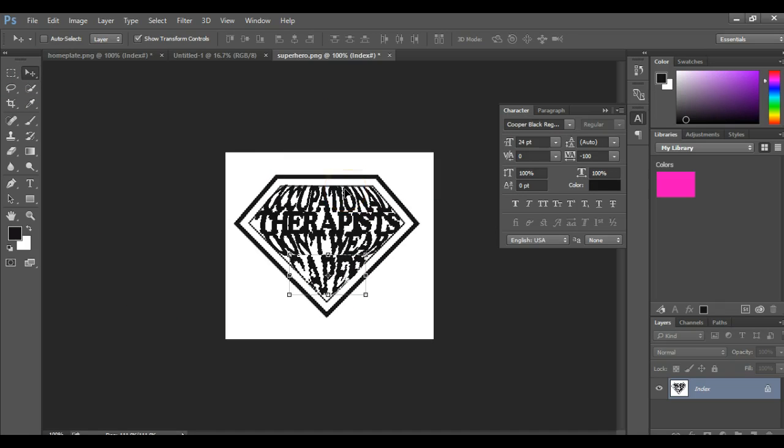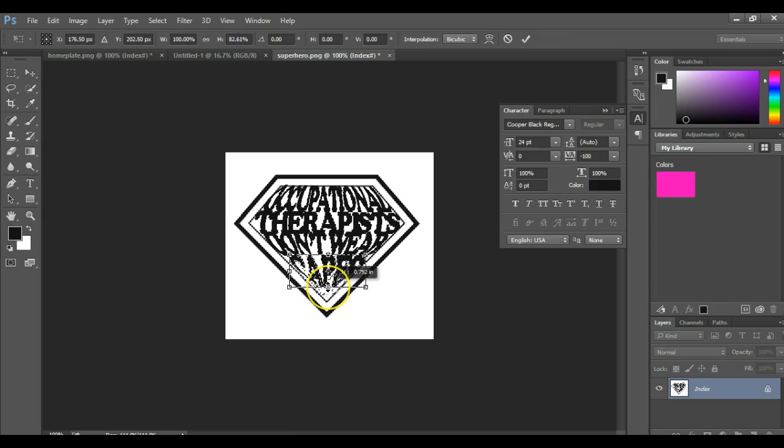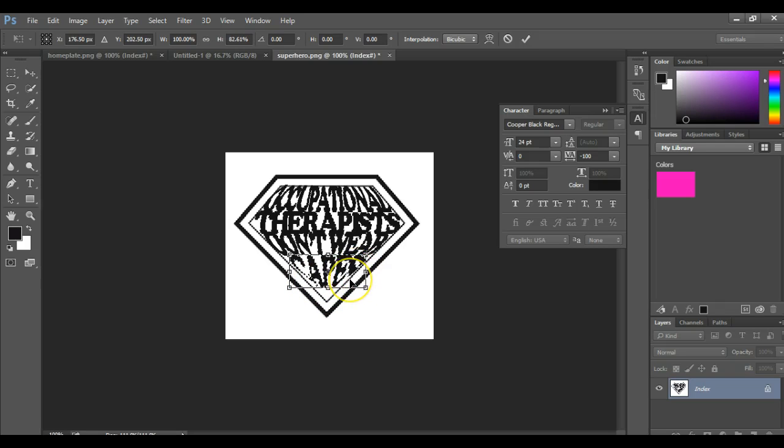Alright, so there you go. And if you don't want this to be so squished back in there, you can always shorten it up. You can shorten it up and then bring those out. But that's how you do it.